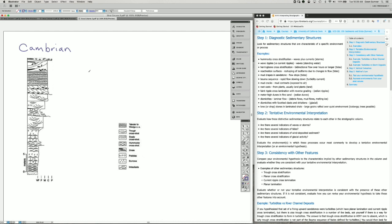The first thing is to identify diagnostic sedimentary structures. Looking at the legend, the ones most consistent with specific depositional environments are Hummocky cross stratification, which suggests storms — particularly storms in standing water with waves plus currents. Swaley cross stratification is a version of Hummocky cross stratification but with more erosion on the tops; both represent storms.